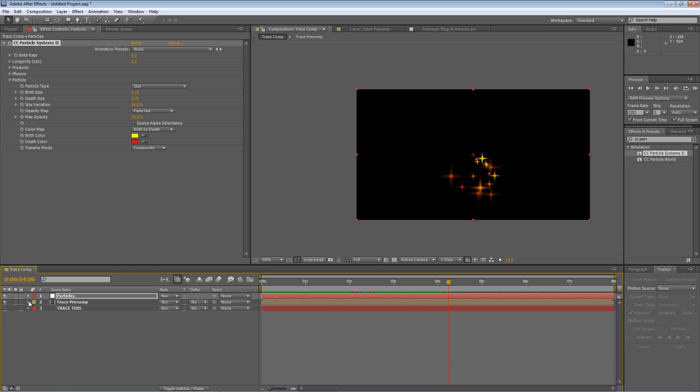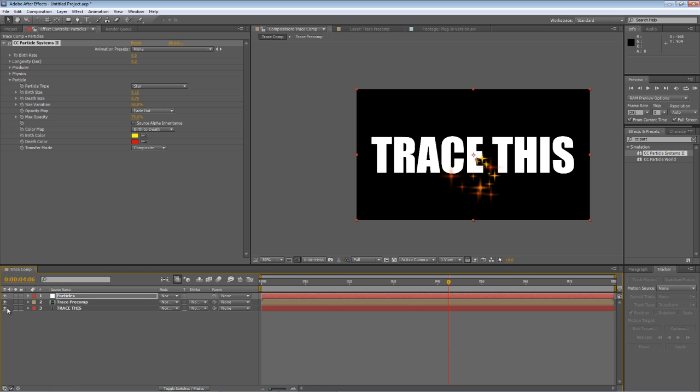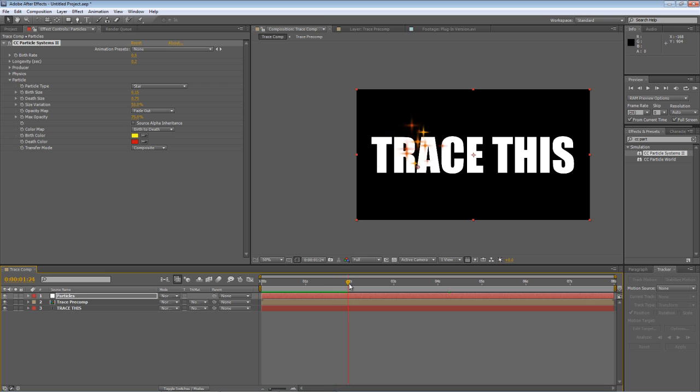So if I bring the visibility of the text back in, you can see it's traced around the outlines of the text rather nicely.